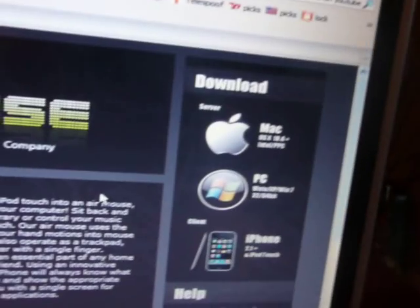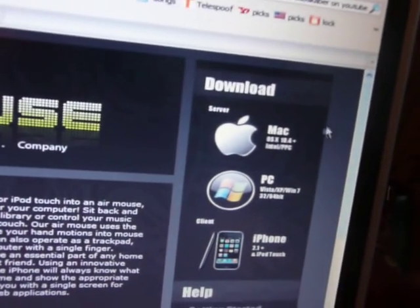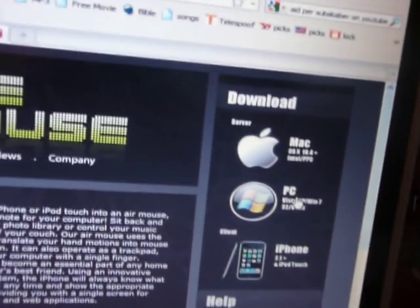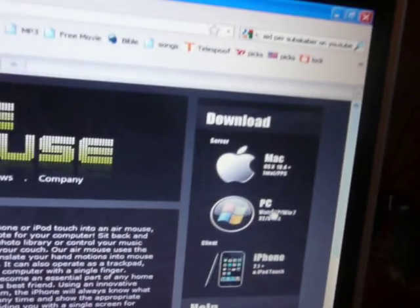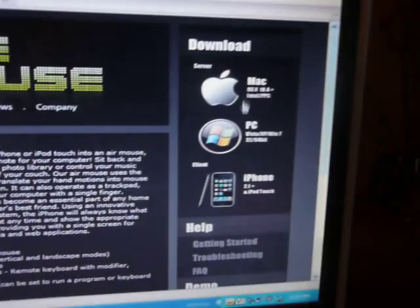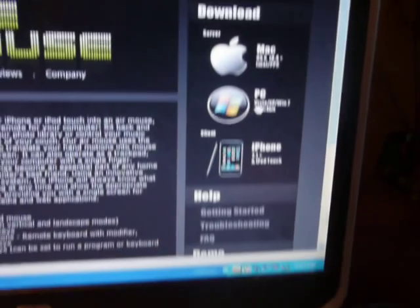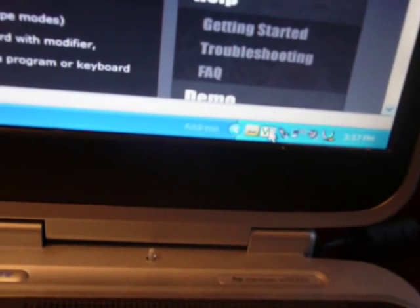If you're Mac, you download it for Mac, and if you're a PC, you download it for PC. When you download it for Mac, it's going to be in that toolbar up there, and when you download it for PC, it's going to be right down there.